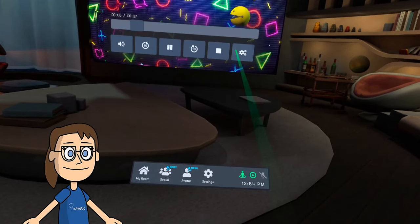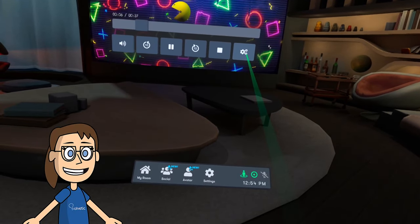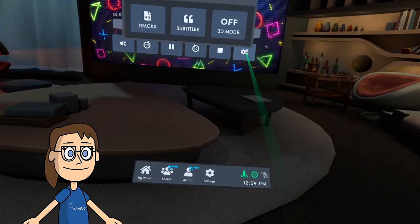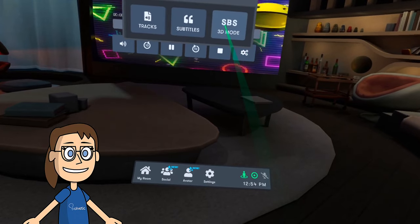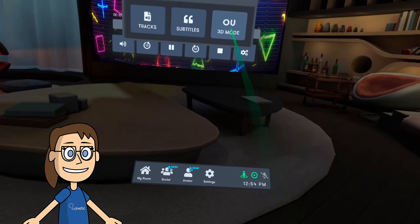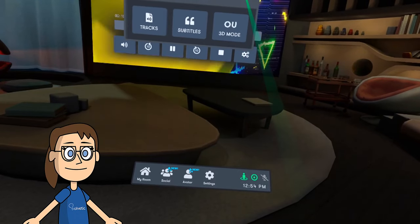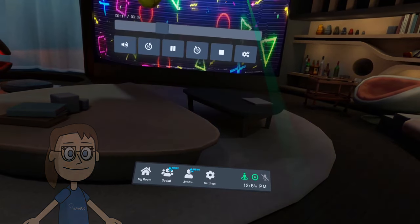To activate or deactivate the 3D mode of the movie, click on the options icon that you see and click on 3D mode to configure it.